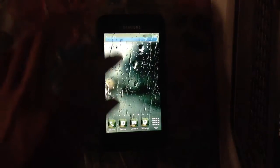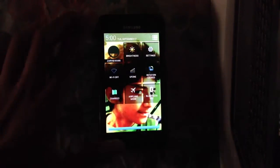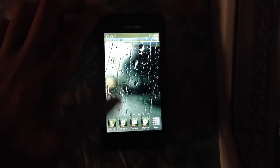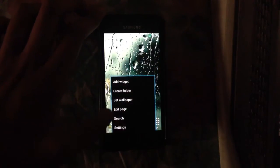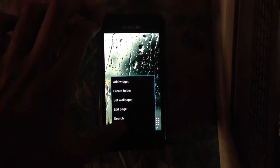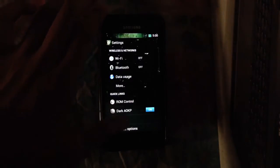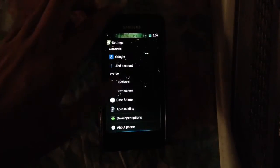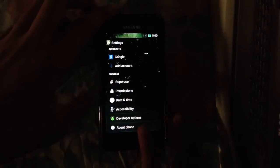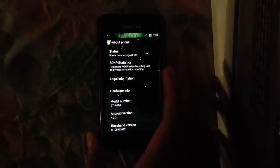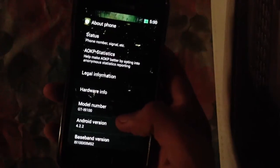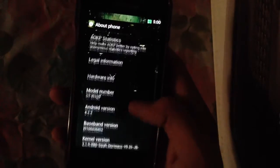So it is an AOKP ROM and it is pretty much stable in terms of performance. Right now I'm using a CM10.1 theme which I downloaded from the Play Store.